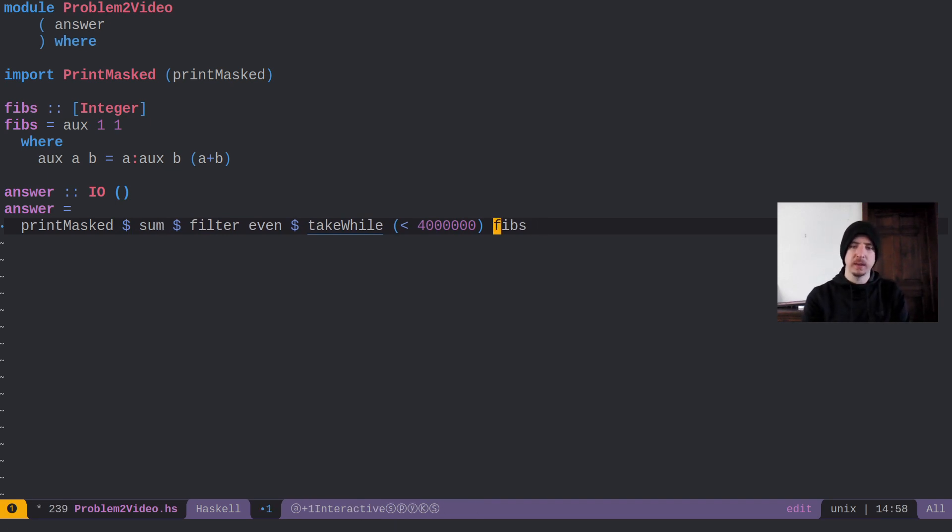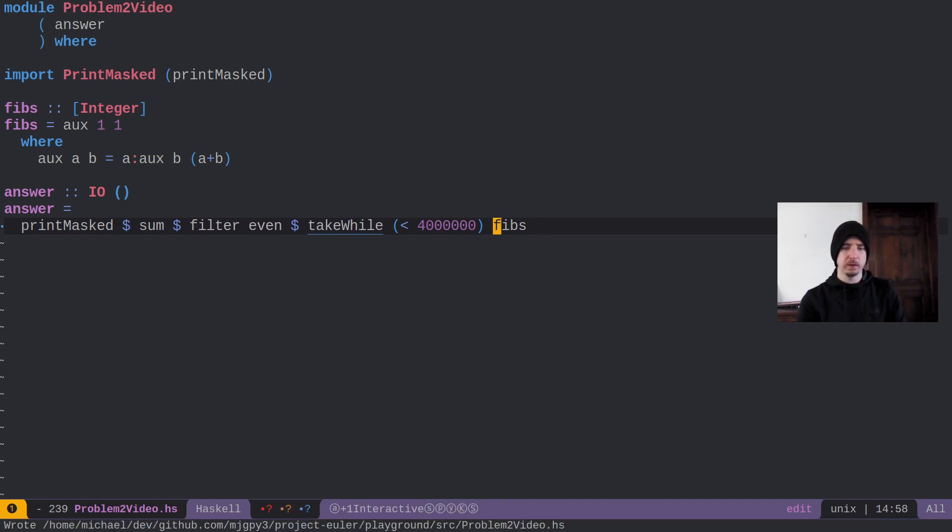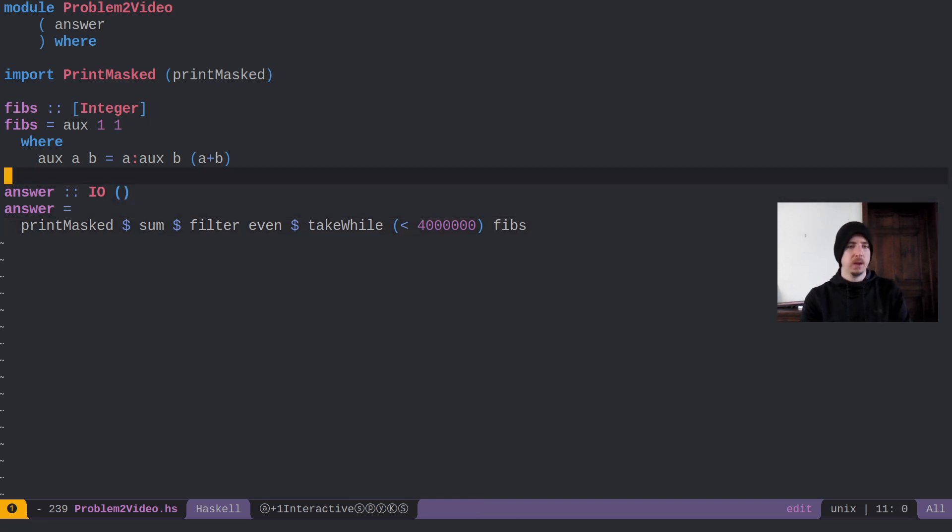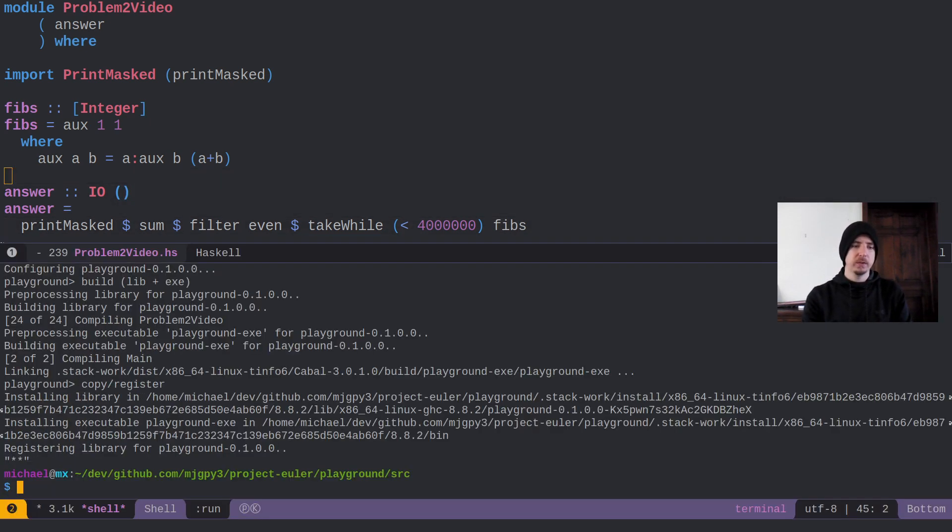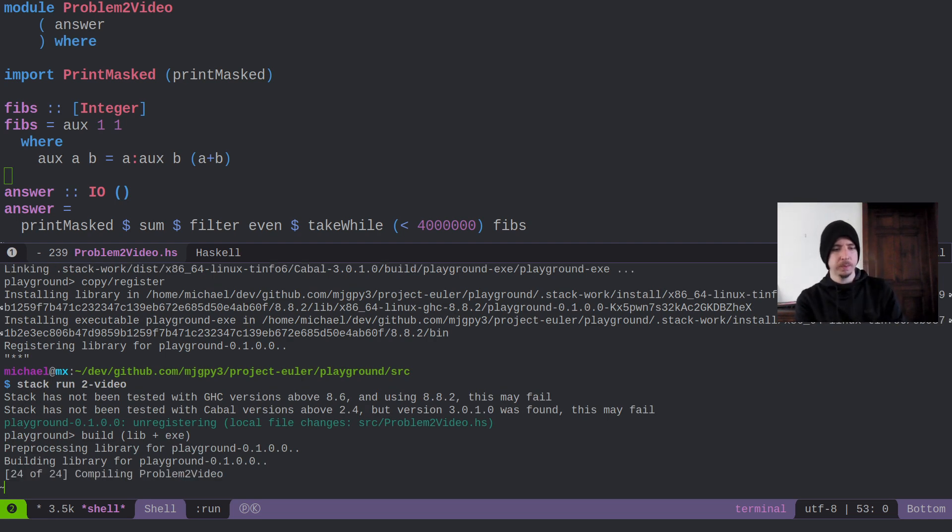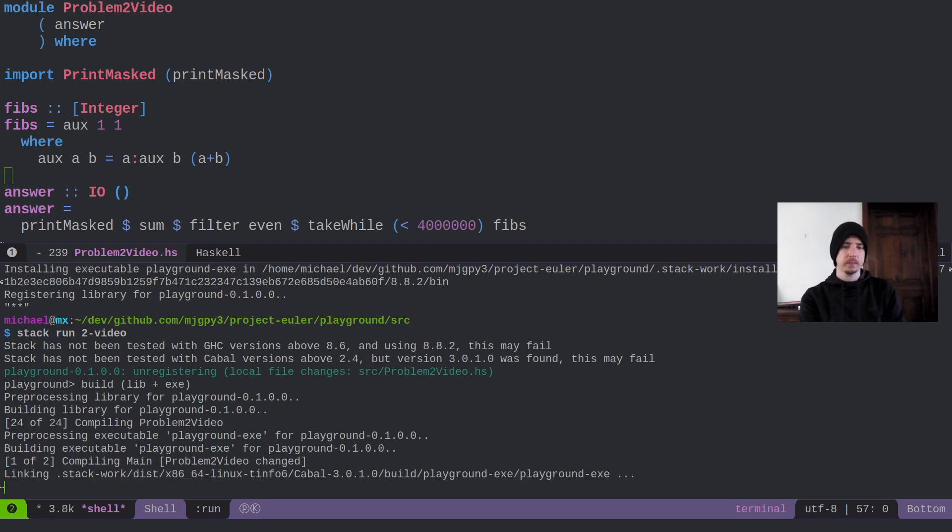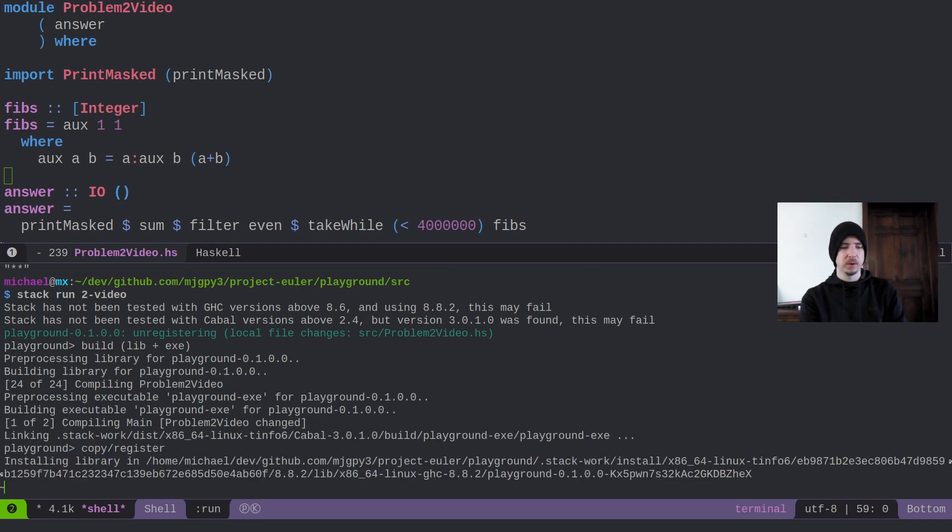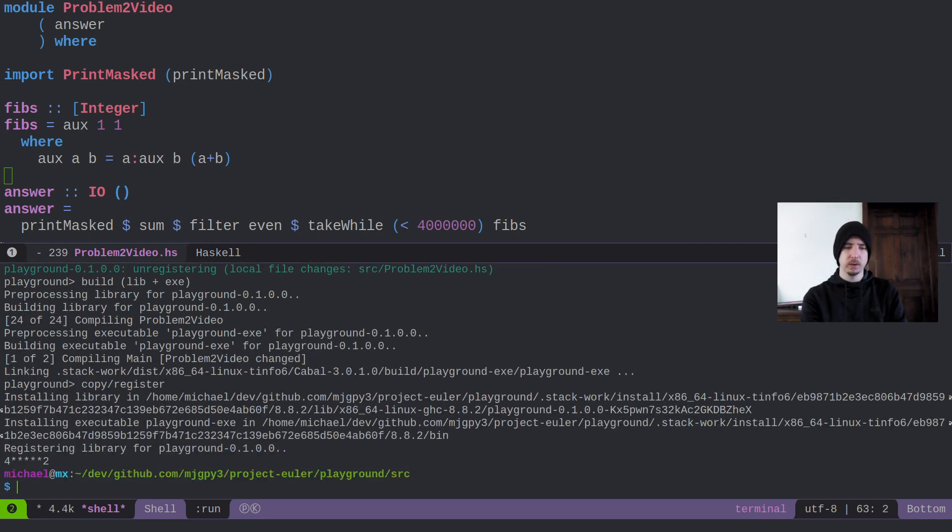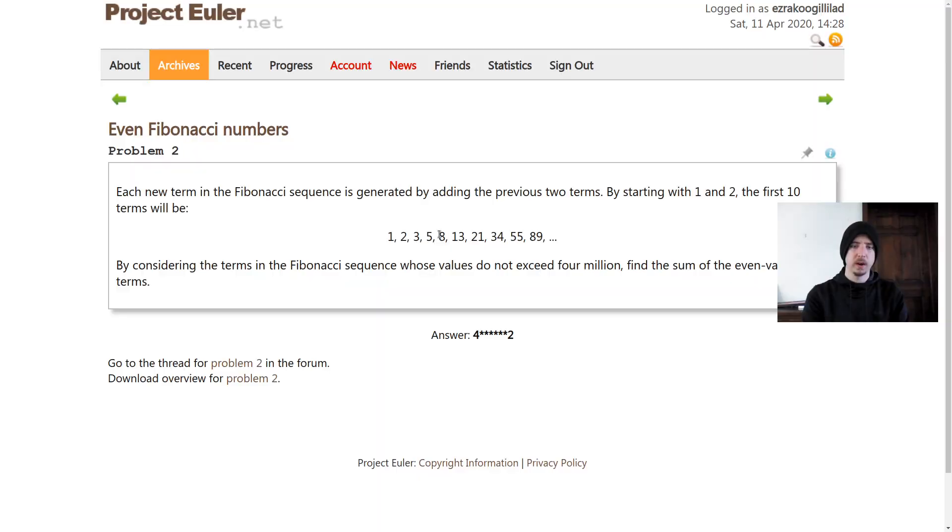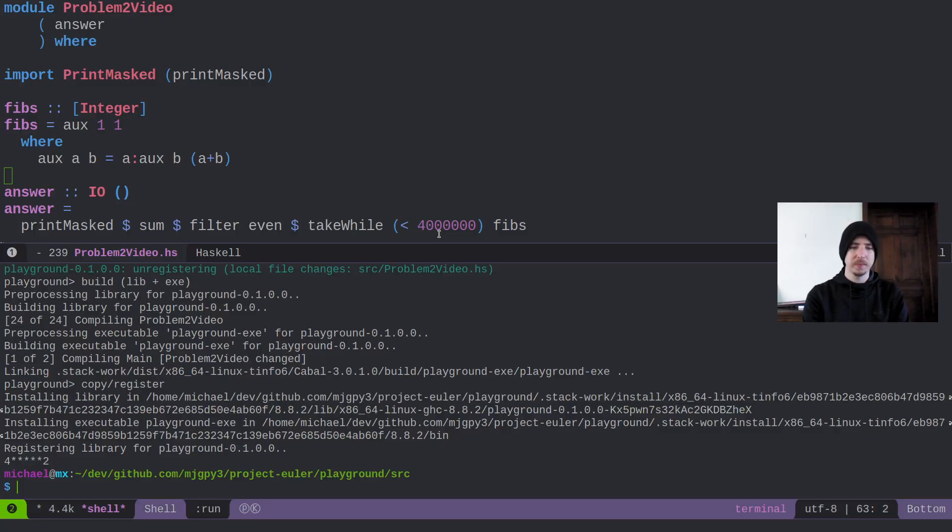We can delete this dollar sign, it's unnecessary. I think this will give us our answer. So let's run video 2. It takes a moment to compile, that's totally fine. And it's something that begins with 4 and ends with 2. That looks right as far as I'm concerned. Thanks for watching.